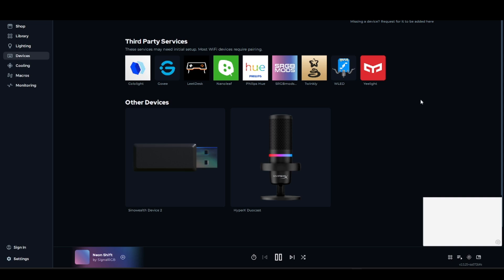You could also try a different USB header. Avoid USB splitters if possible and make sure it's connected directly.